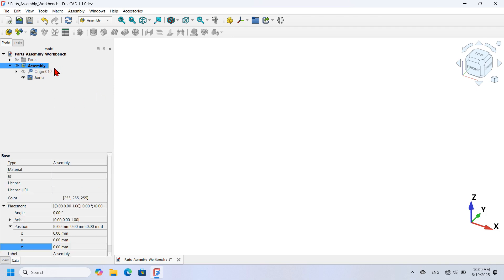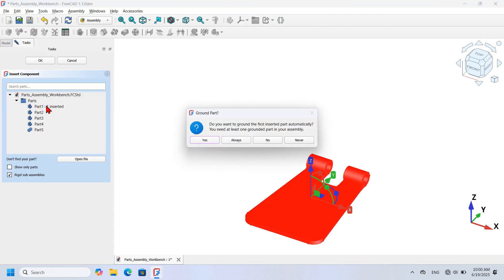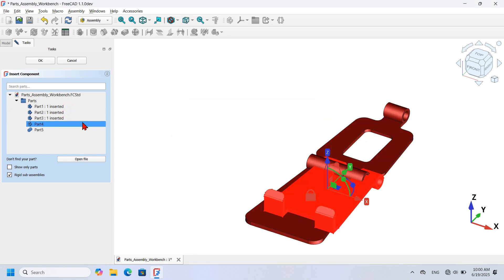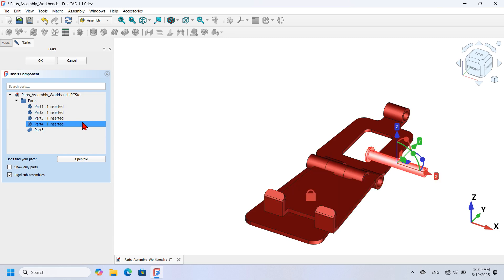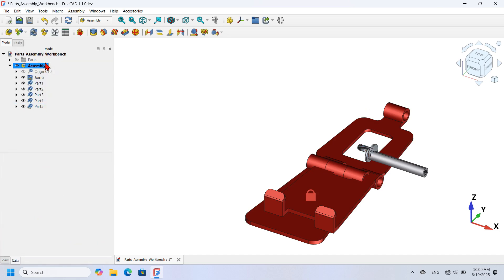With the Assembly object selected, I'll import parts into it by clicking the import icon. I import Part 1 and click Yes to ground it. Then I import Part 2, Part 3, Part 4, and Part 5, and click OK to finish the import. Now that I have the parts inside the Assembly object, I can start connecting them using Fixed Joints or Revolute Joints.